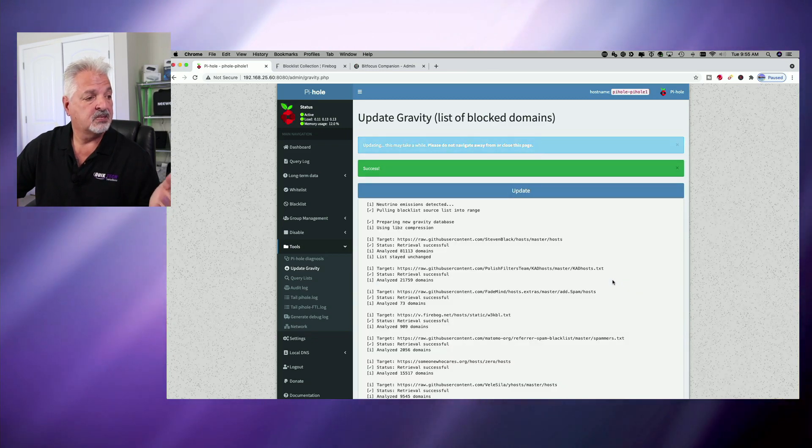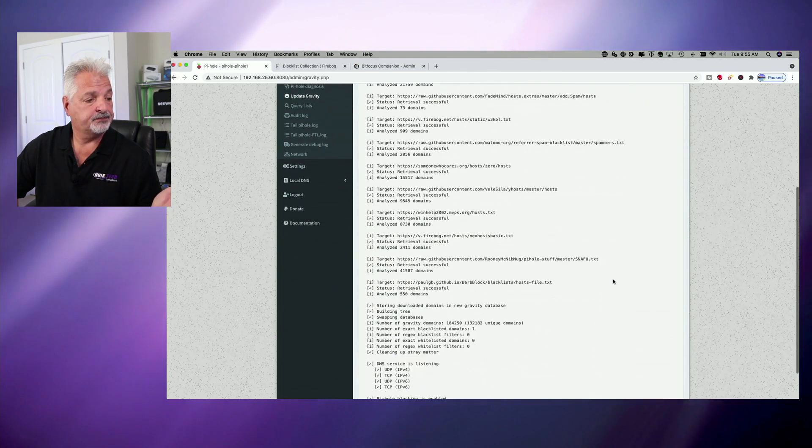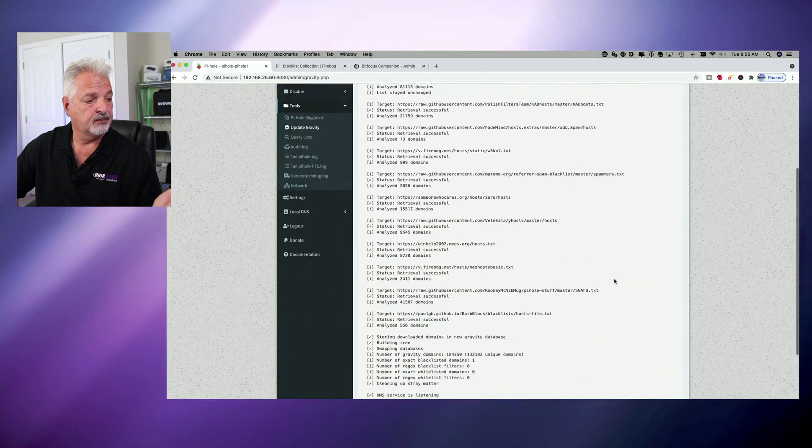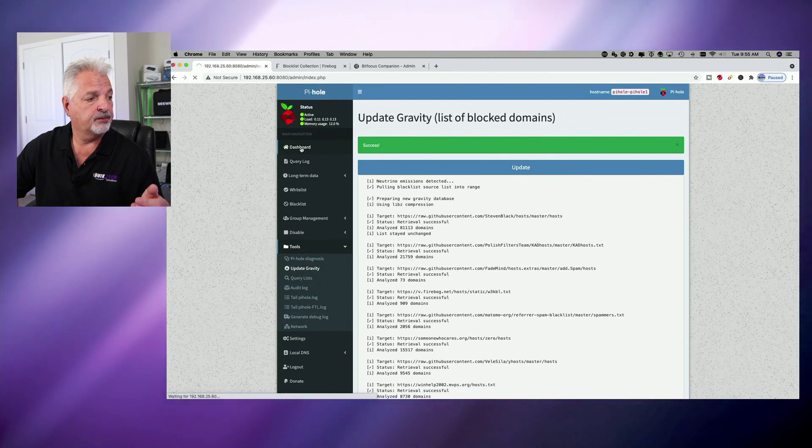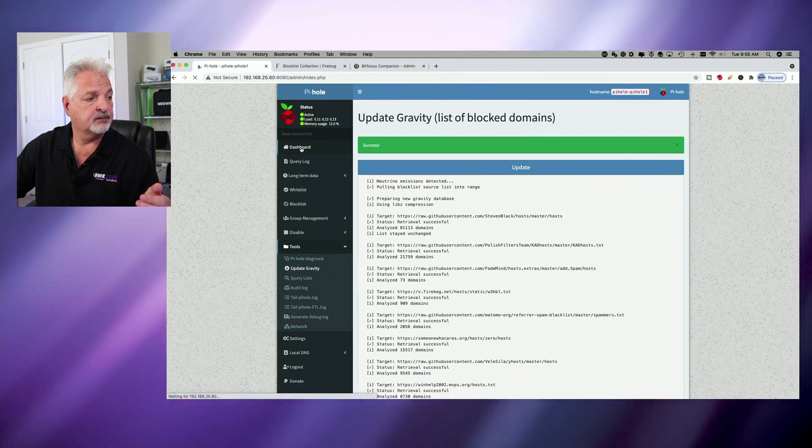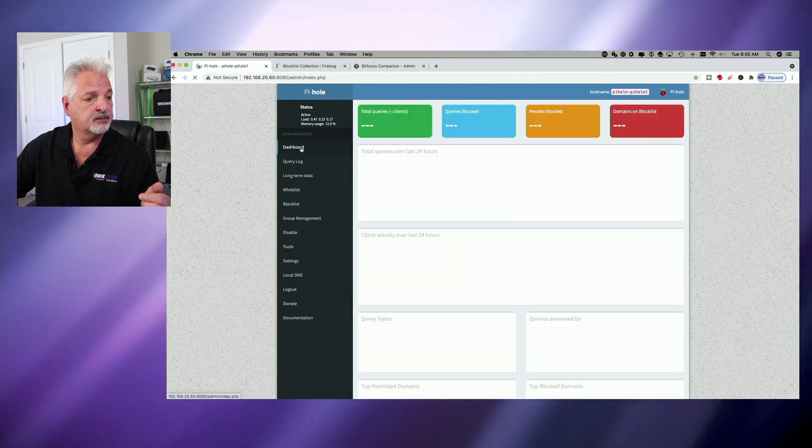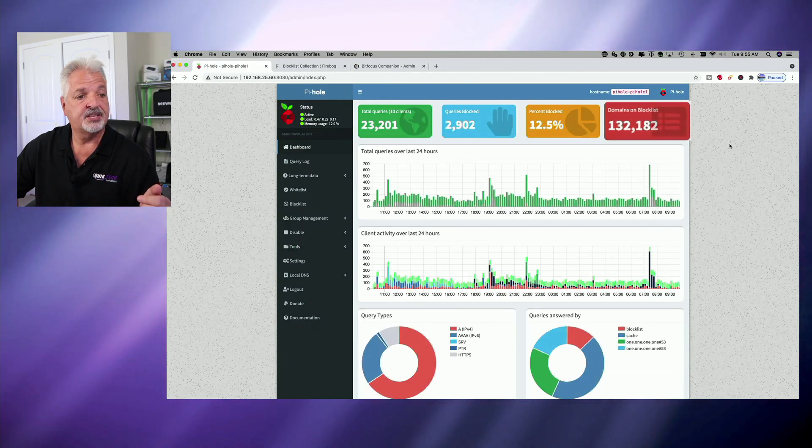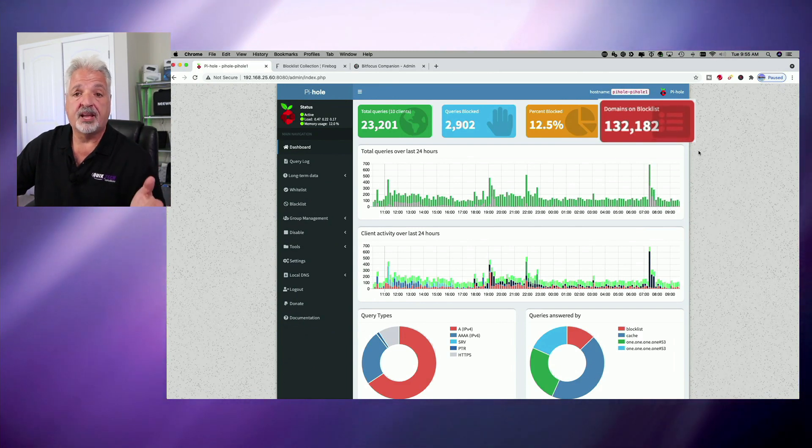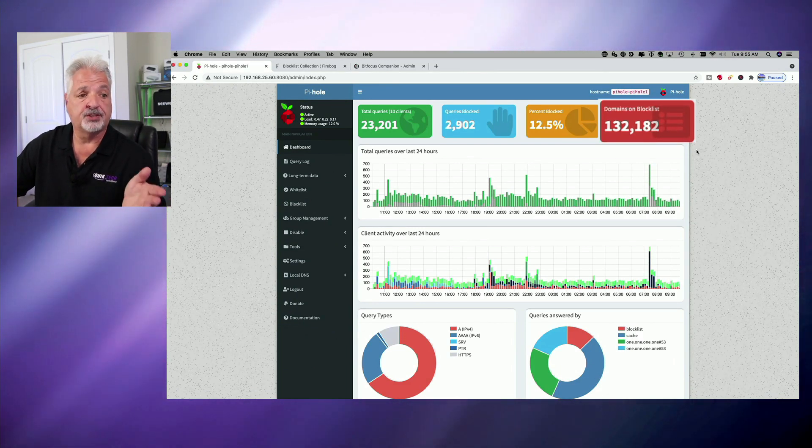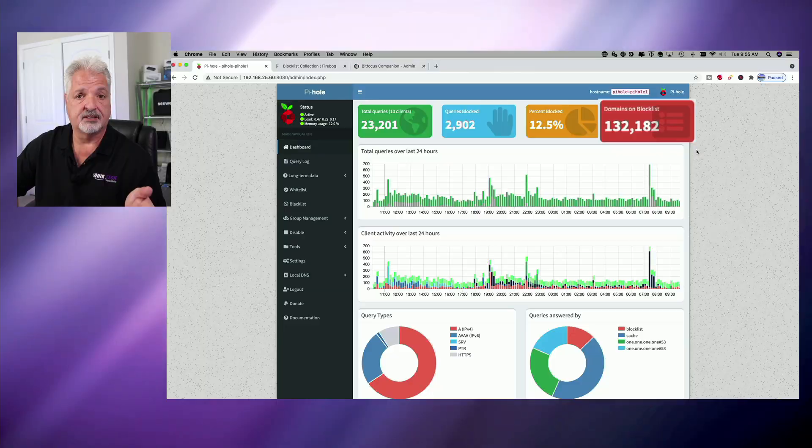And there we go. So now if we go back to our dashboard, you can see that the domains on the block list jumped from 81,000 to 132,000.